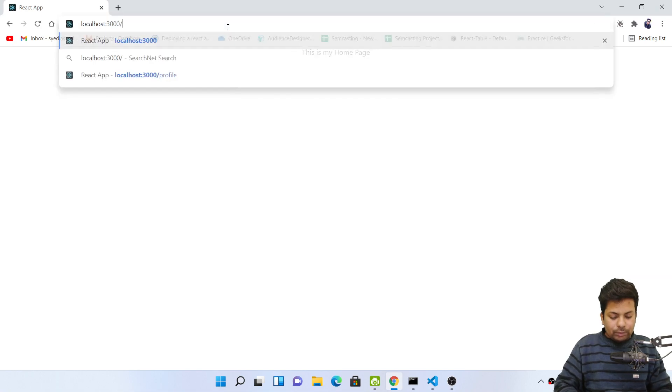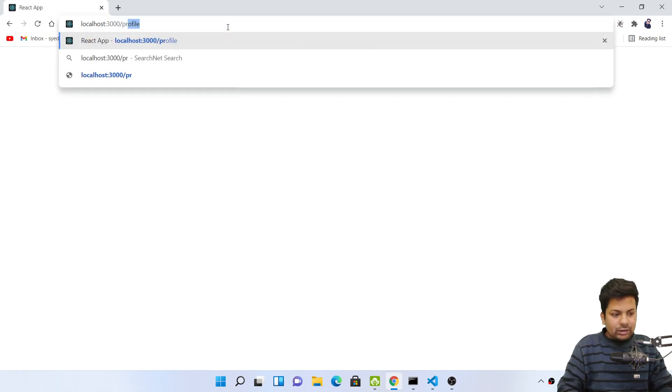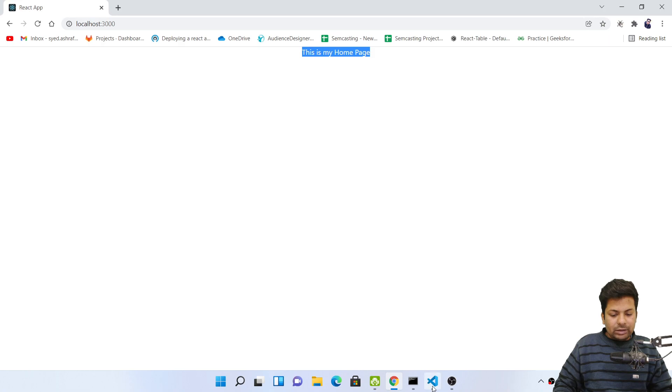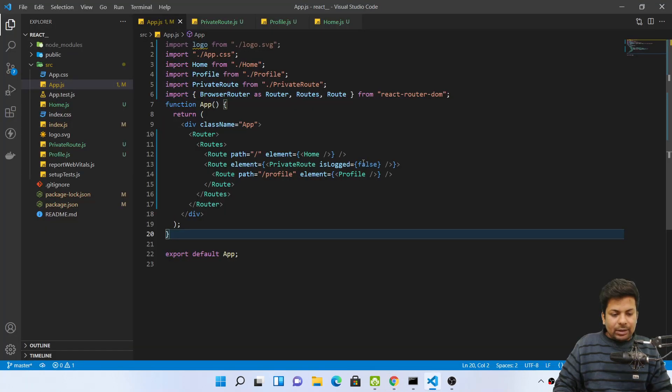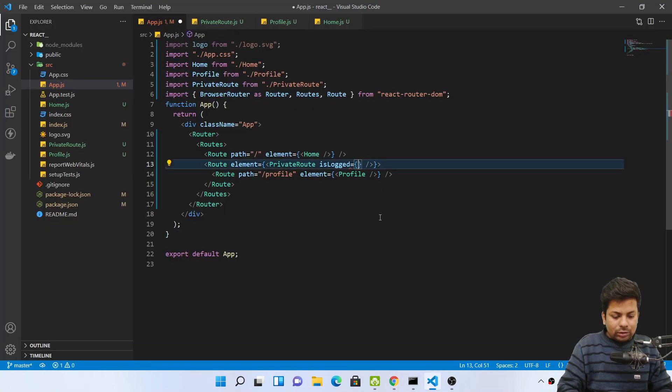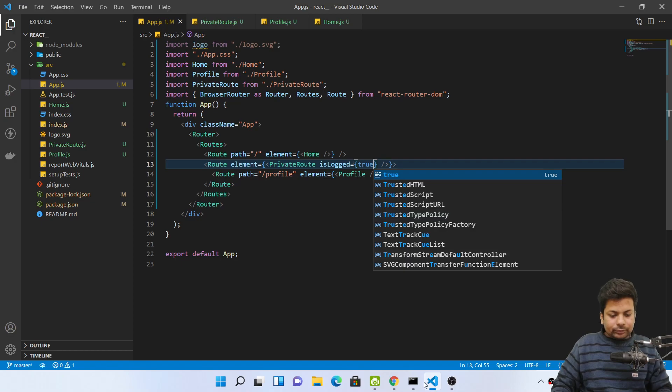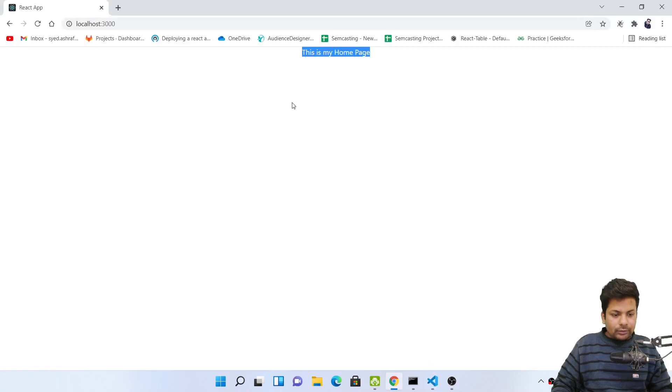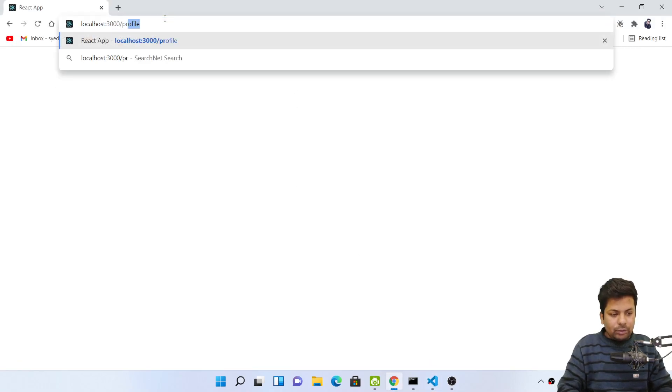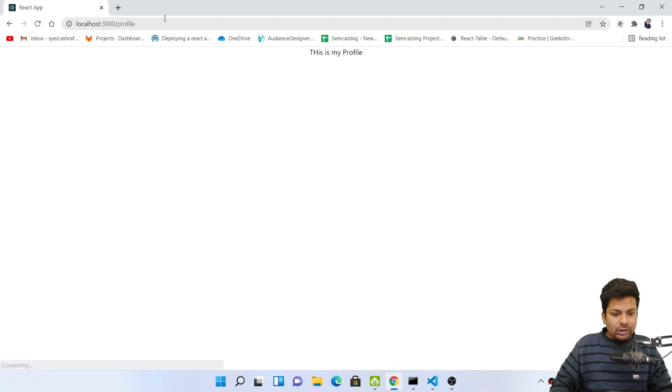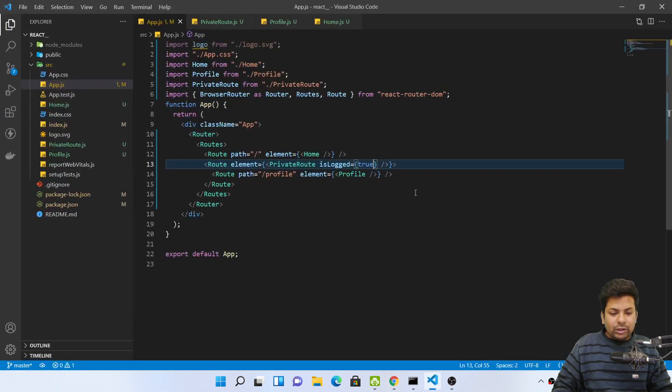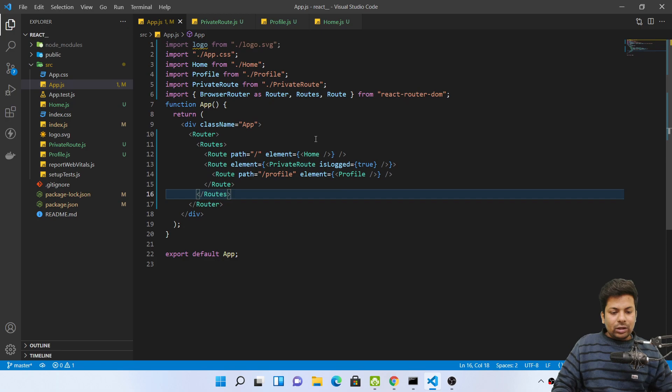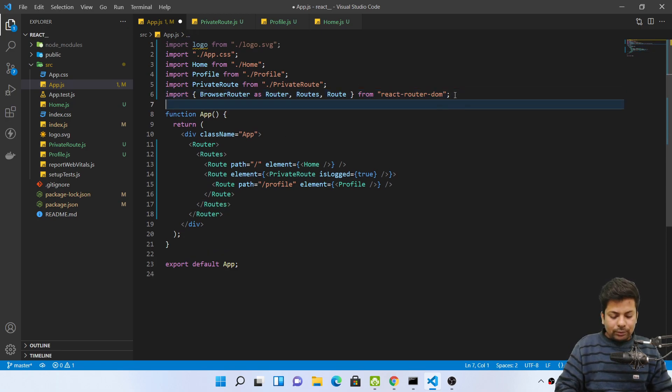But if I make it true, so now if I say I want to go profile page, this is my profile. So whatever routes are there, you can just paste them here.